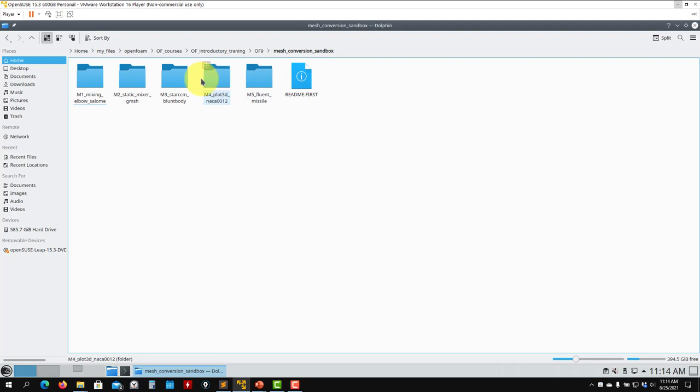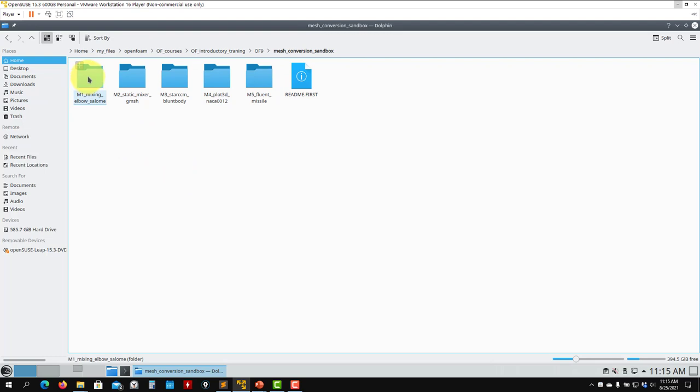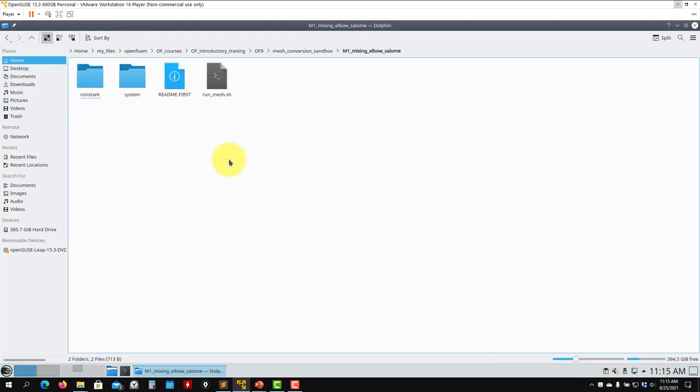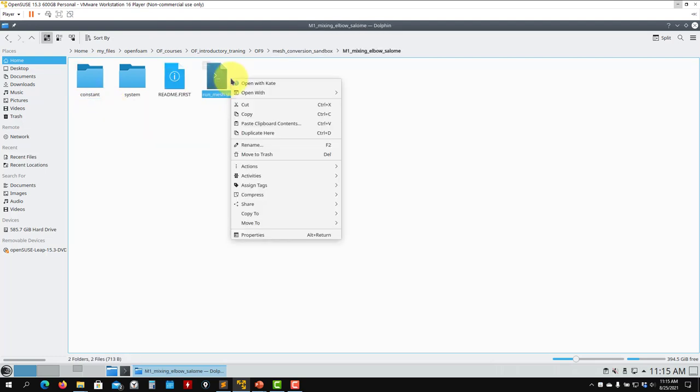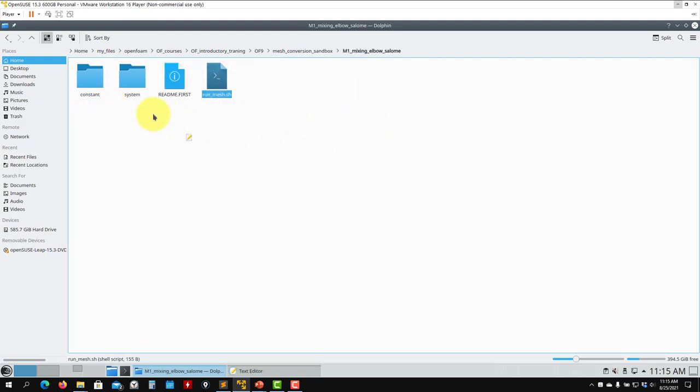Plot3D is a very popular format for people working in NASA. You will find many meshes in this format on the internet. Let's work with the first one. You have all the steps—you're going to see your steps.